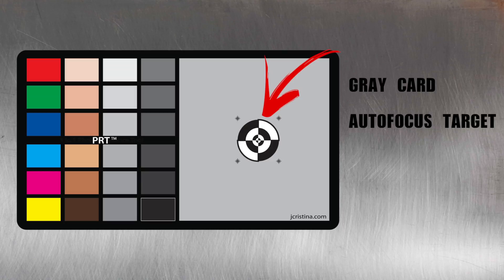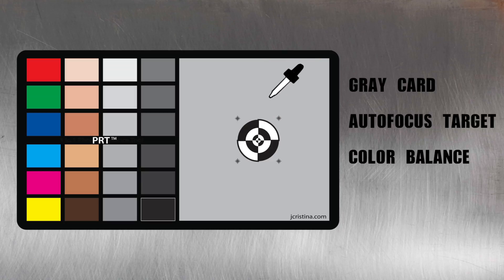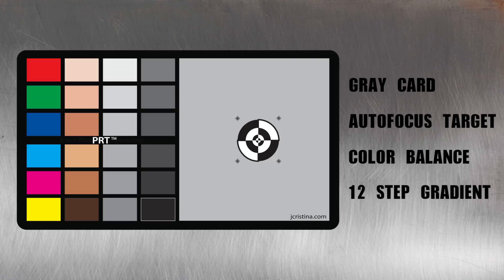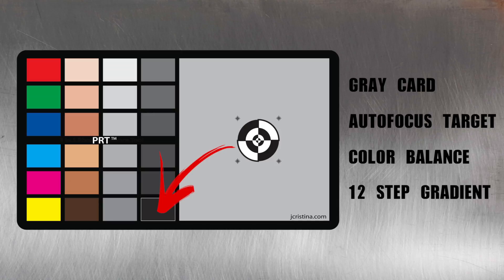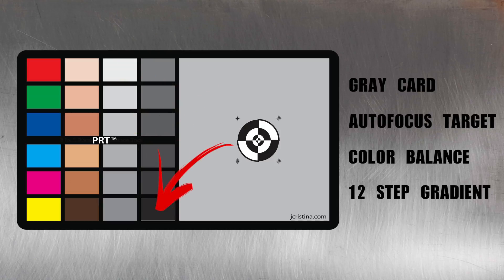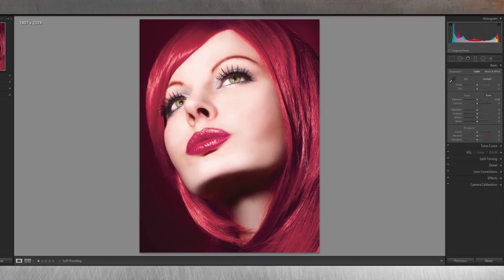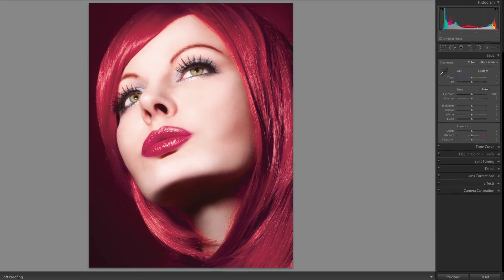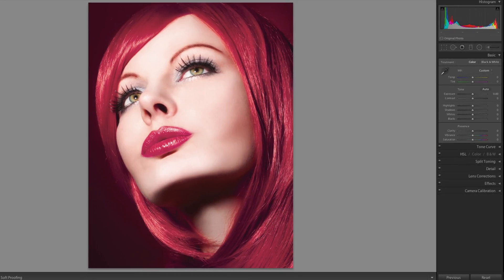The center target makes autofocus lockup easy while providing fast temperature neutralization in camera or in post-production. A 12-step exposure gradient helps produce perfect tonal reproduction, balancing highlights with deep rich blacks. Most photographers color balance by eye using the temperature slider to warm or cool an image.